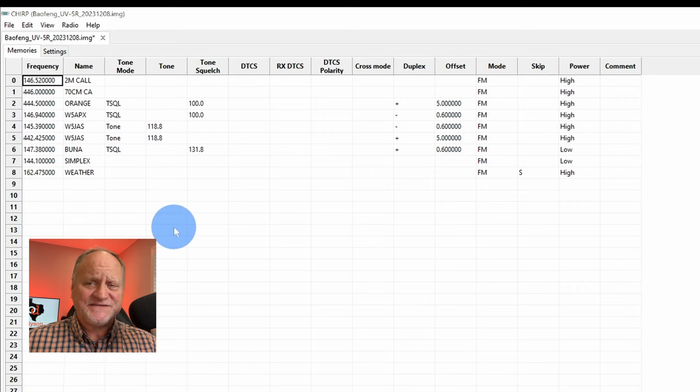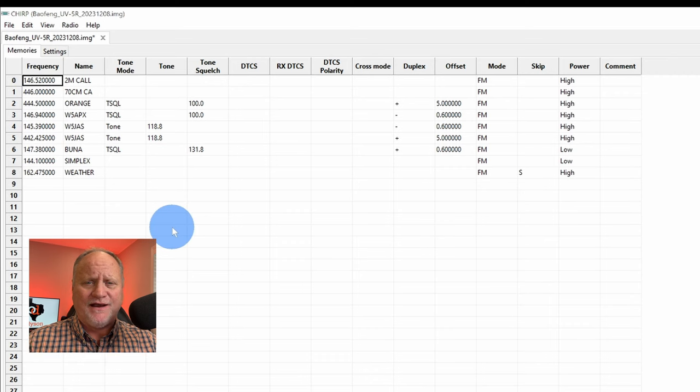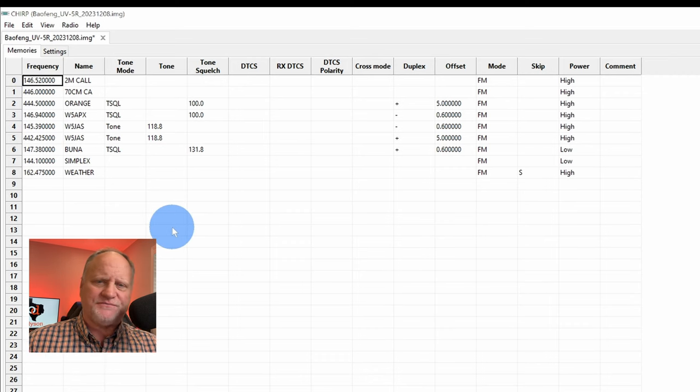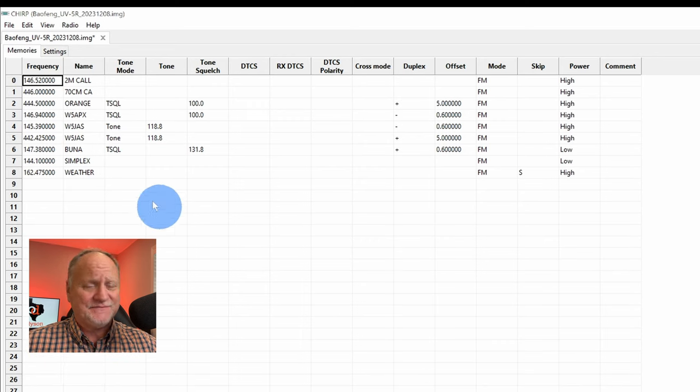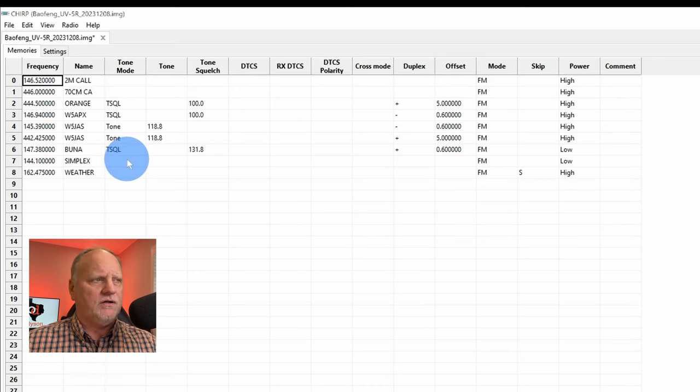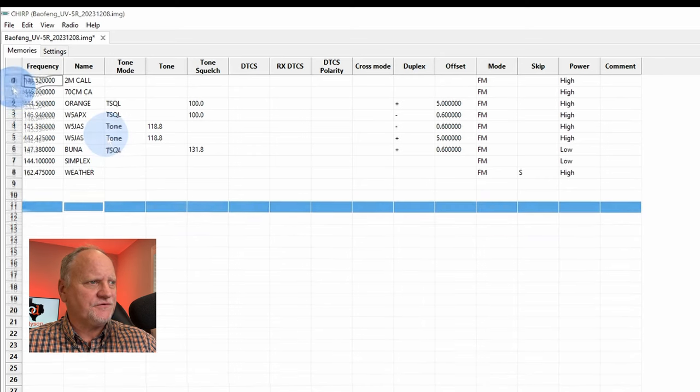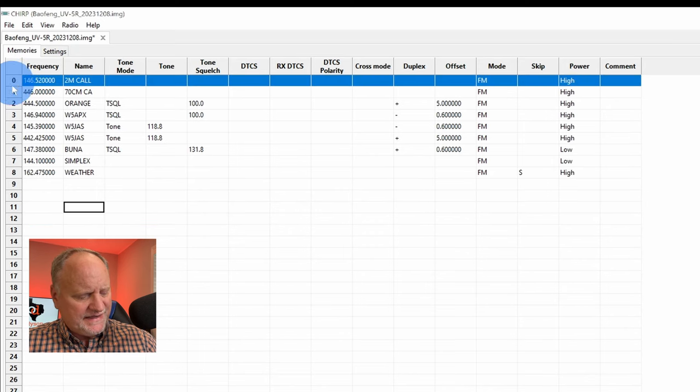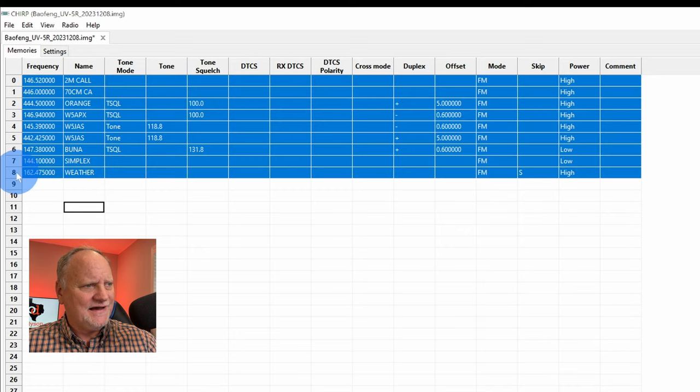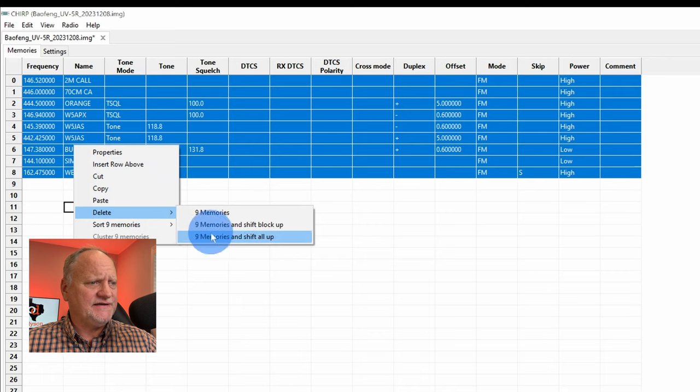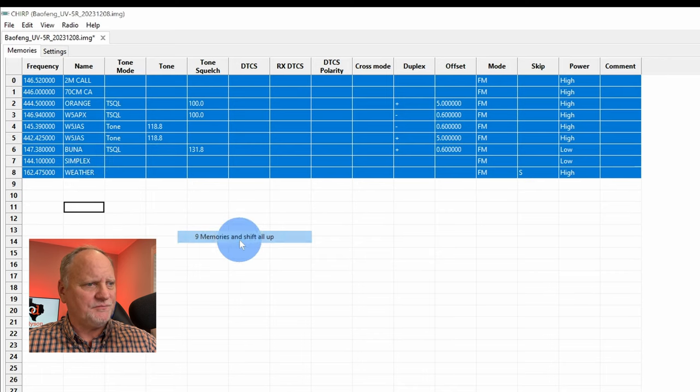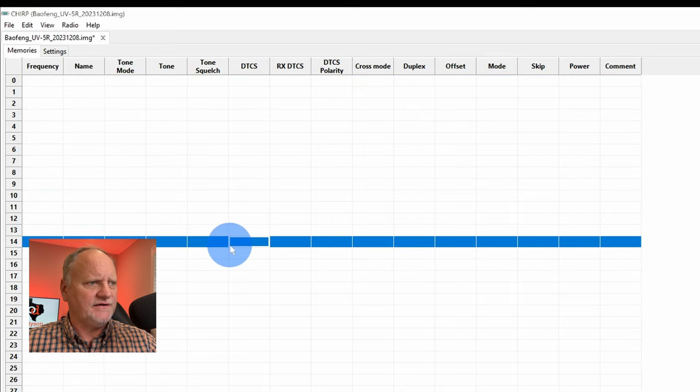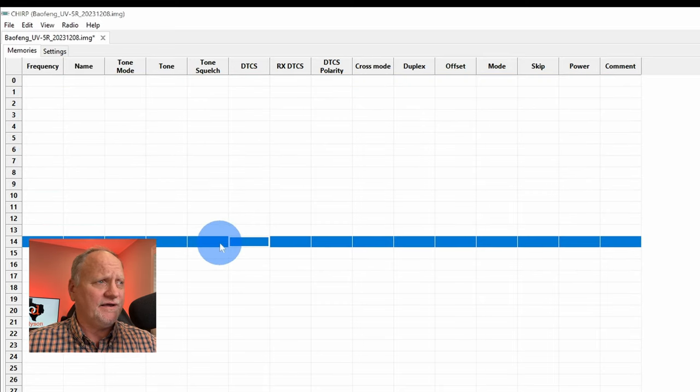We did some of this when we were programming the front keys on there. Some of it I already had on there. But what we're going to do is we're going to start from scratch. We're going to act like this radio is brand new. And that could be where your radio is. And we're just going to delete it all. We're going to start over. To do this, go to the first entry right there, which is zero. And go down to eight. Hold down your shift button at the same time. Highlight it all. Right click in the blue area. And then say delete memories, nine memories, and shift all the way up, which is what we want to do. Just delete it all. Now we have a clean radio. Nothing on it.